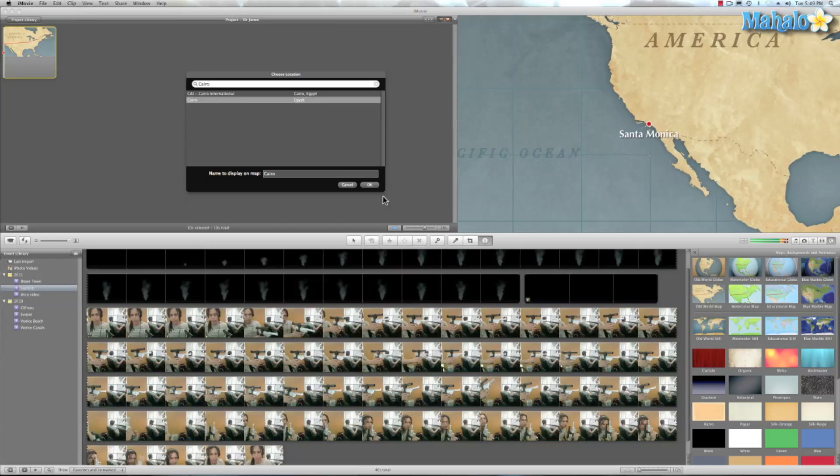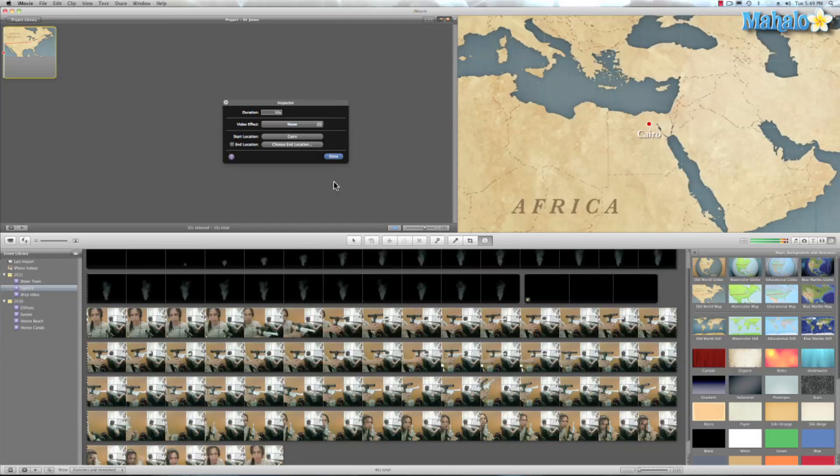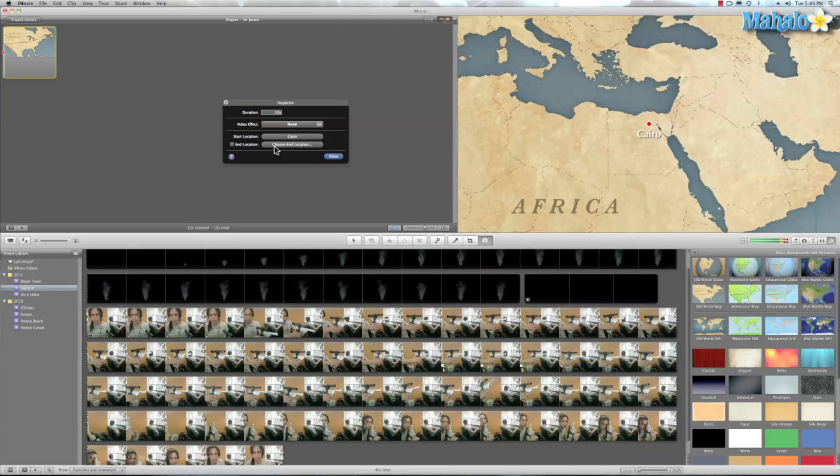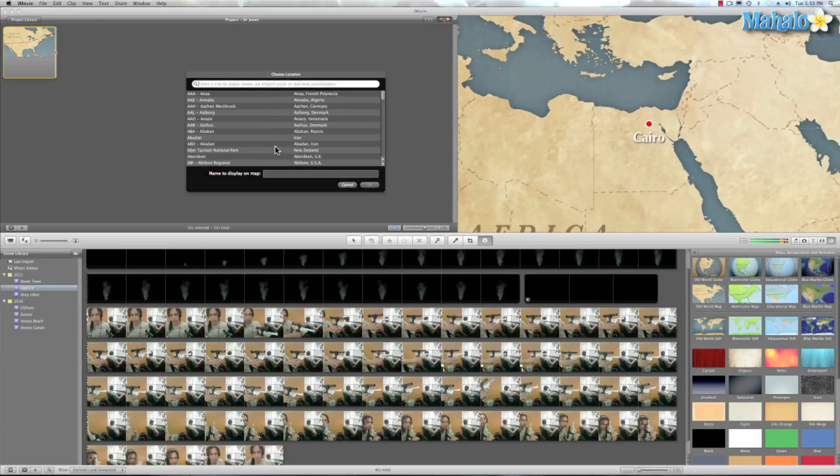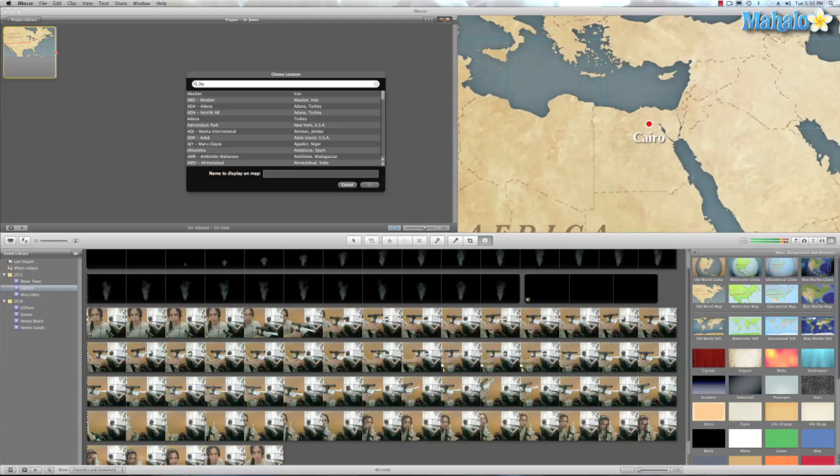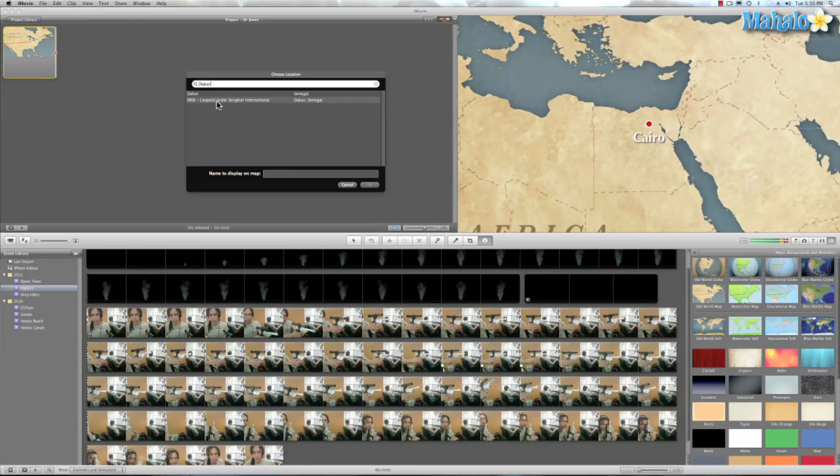Cairo, Egypt, home of the pyramids and location. Well, I'm going to add a couple of locations. So let's add the city of Dakar in Africa, in the continent of Africa, but it's in Senegal. So we'll hit OK.